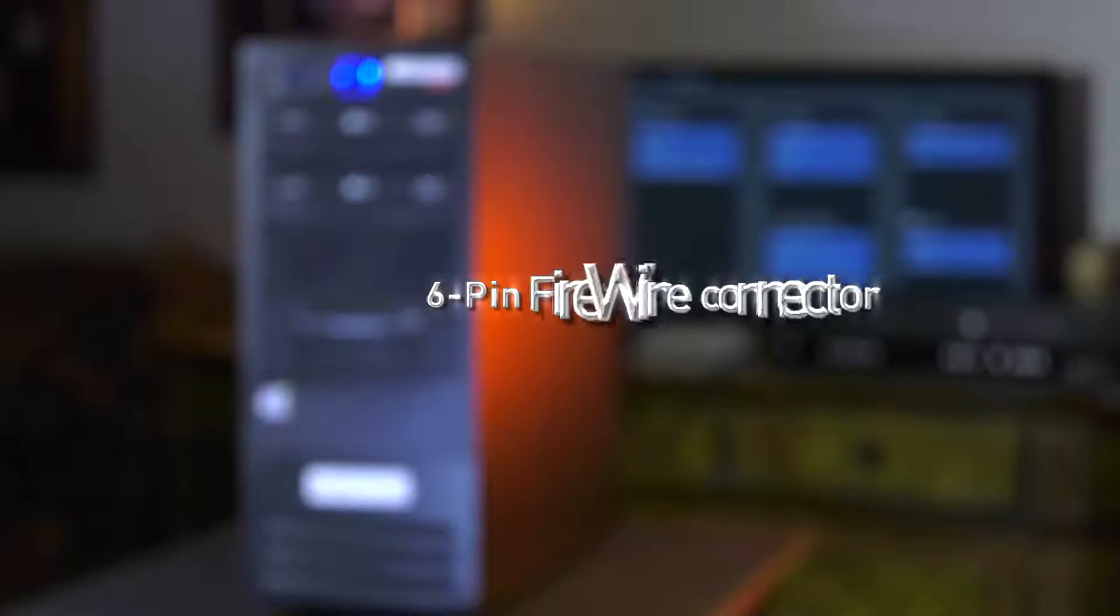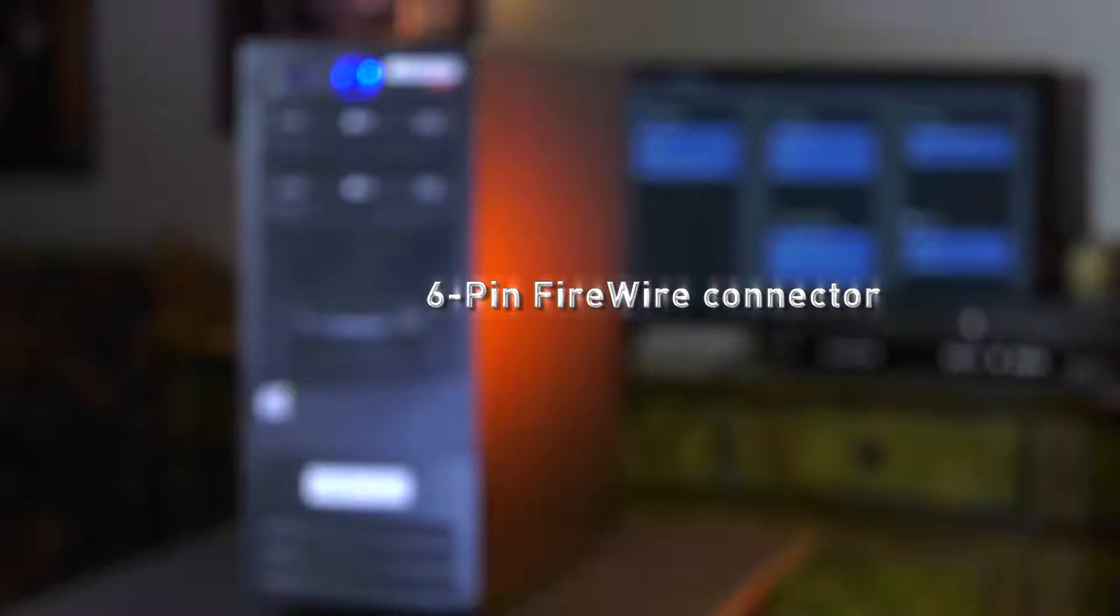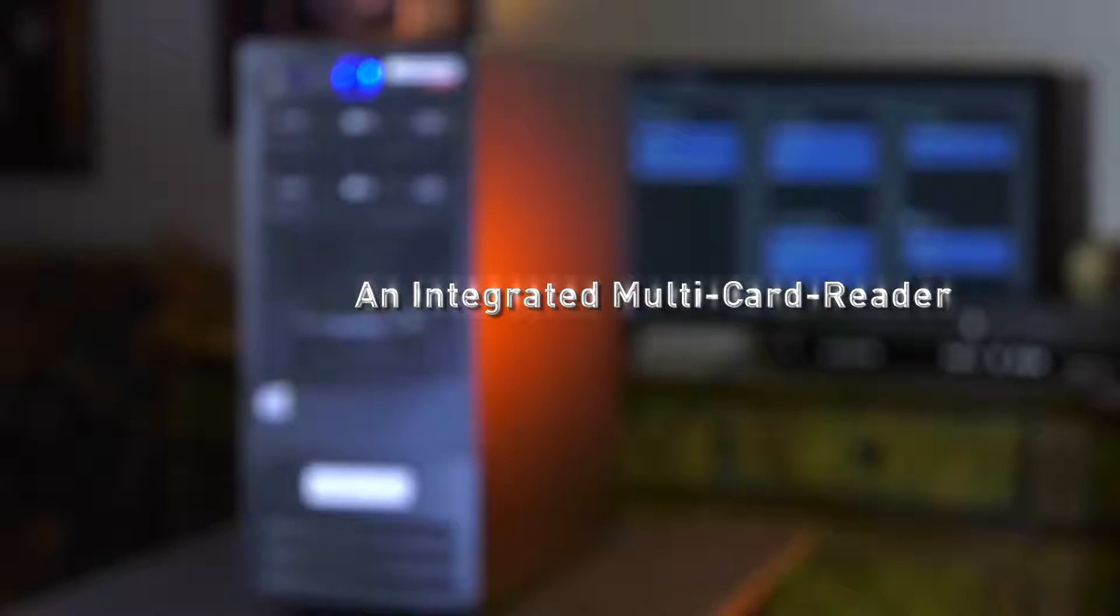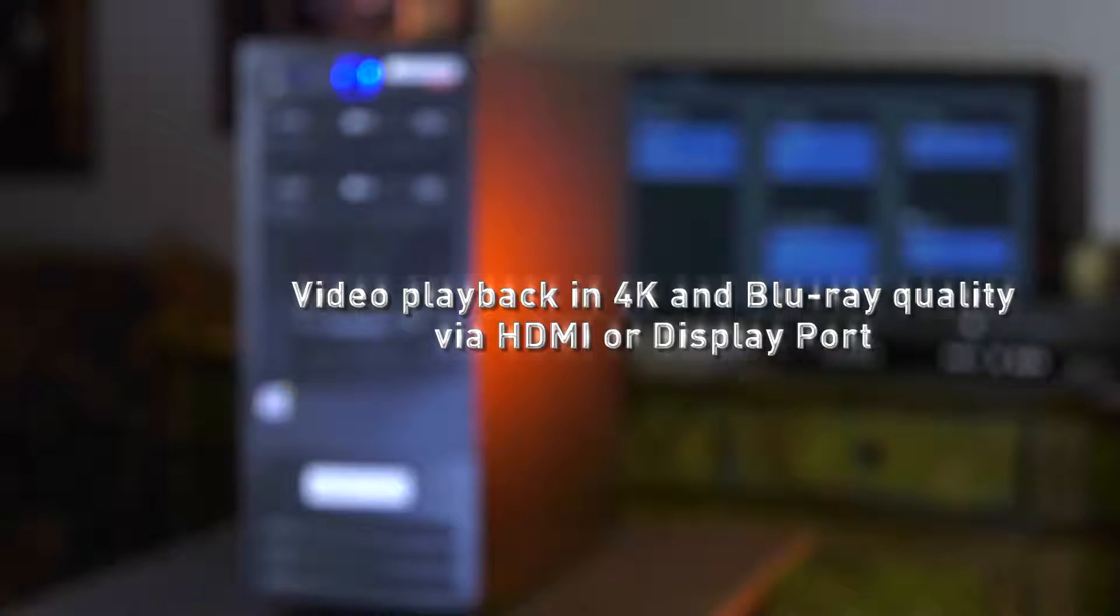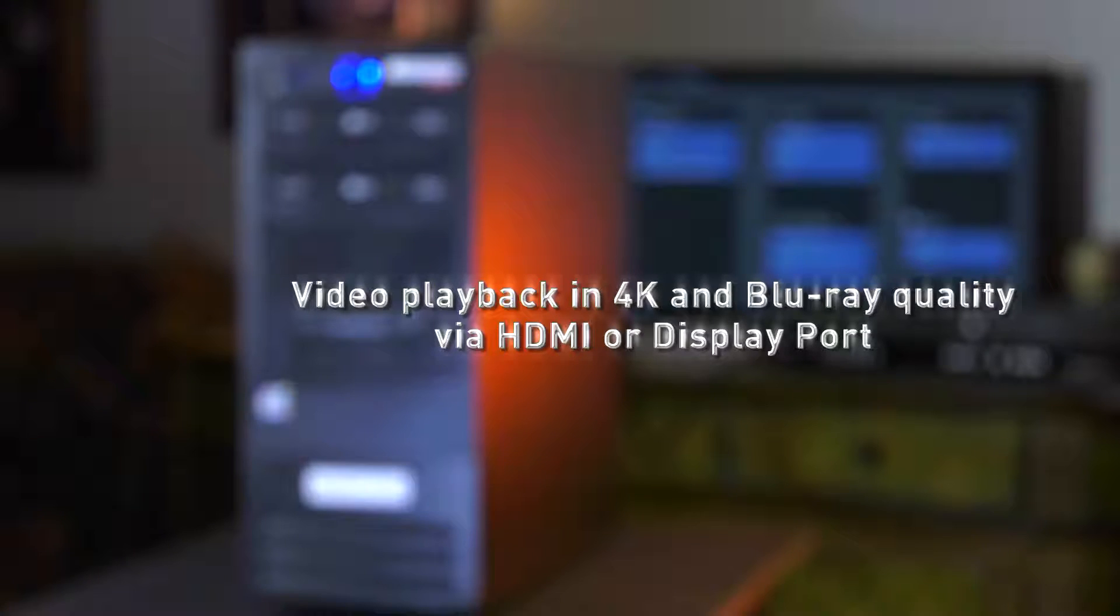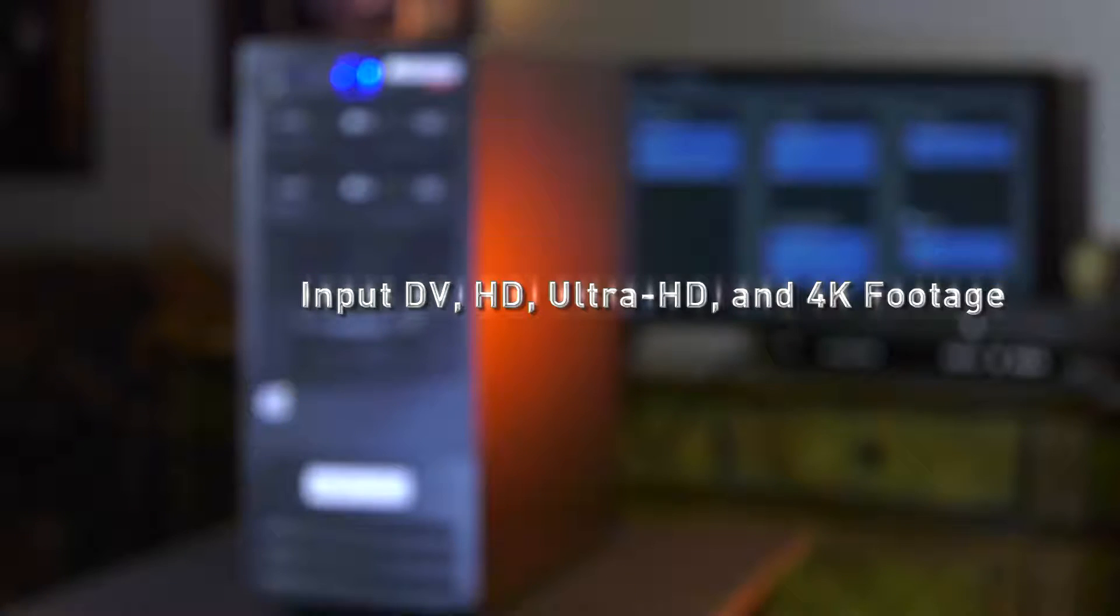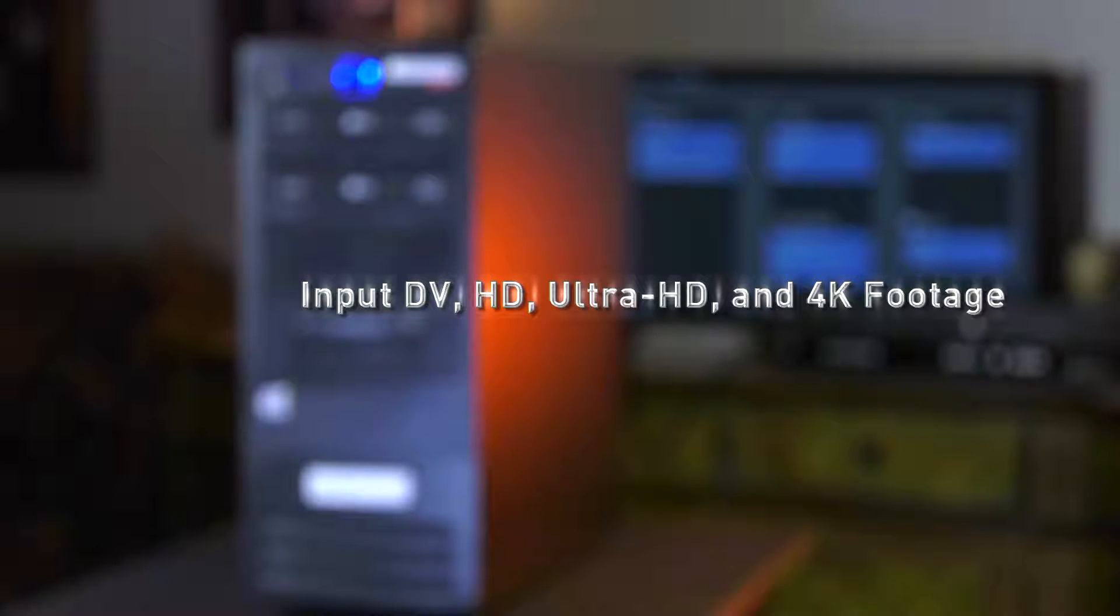A 6-pin FireWire connector, an integrated multi-card reader, video playback in 4K and Blu-ray quality via HDMI or DisplayPort. Input DV, HD, Ultra HD and 4K footage.